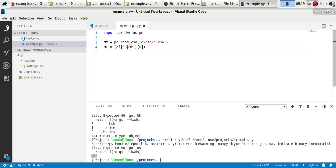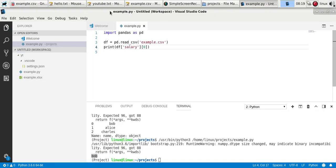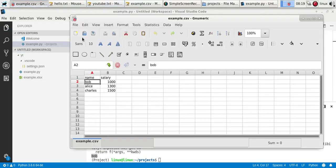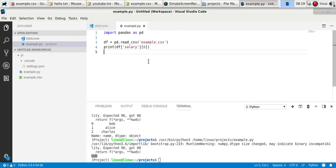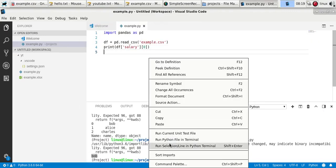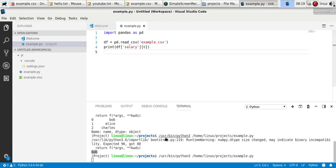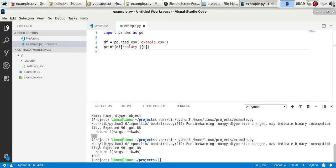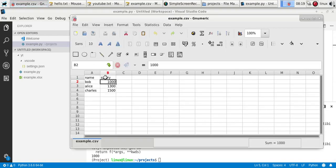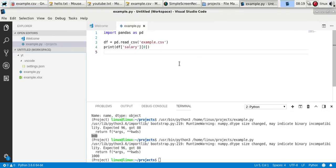Now to get the second one, just change the column name. You'll see now we get one thousand because that's the first element of the second column. So this is how you can read CSV files.